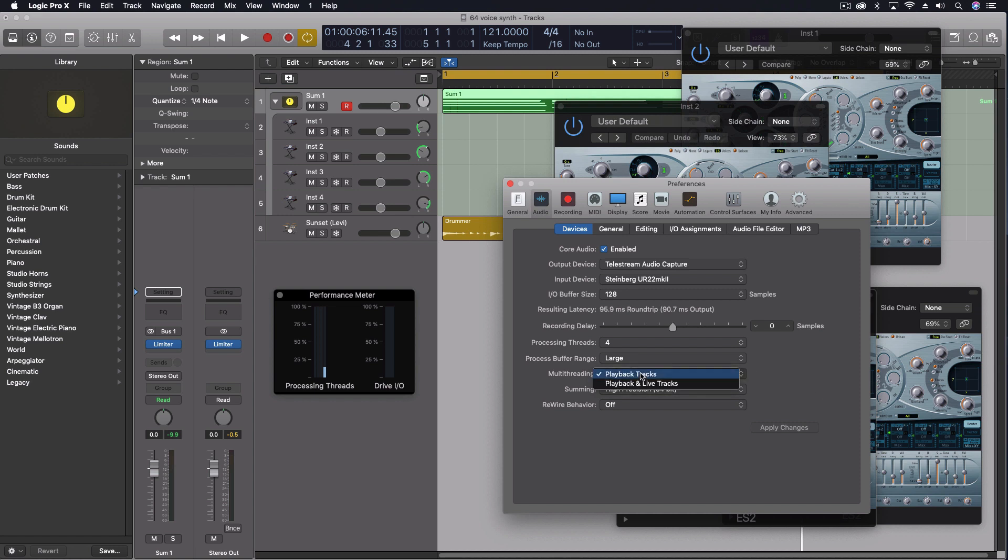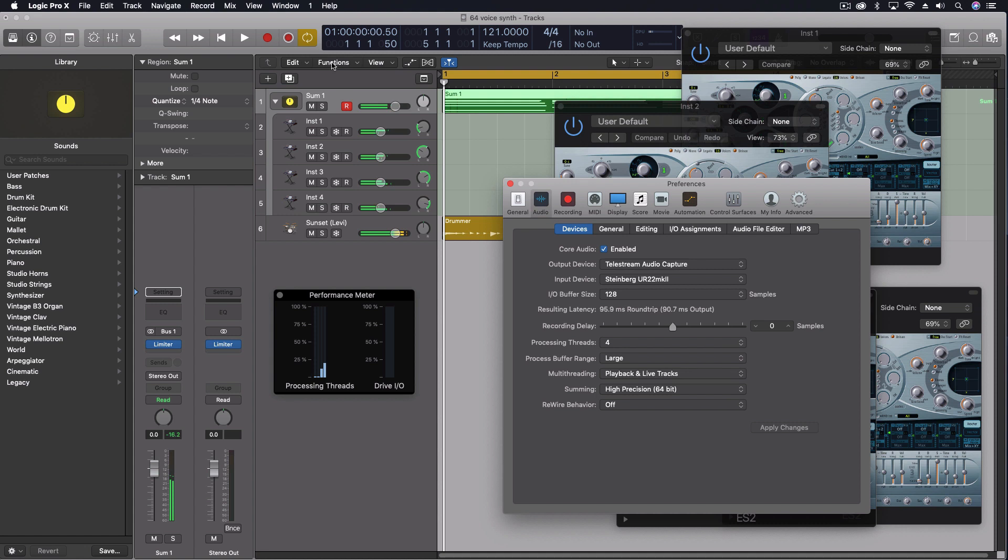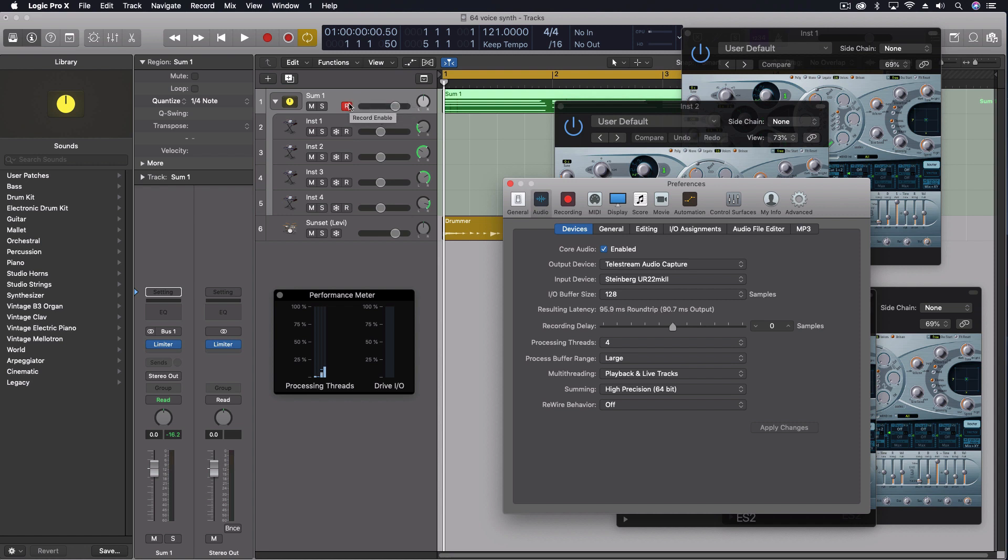The other thing to take away from this is that if you have a big project that you're working on mixing and you keep on hitting CPU bumps at certain times, make sure you don't have any of these tracks highlighted when you're playing back.